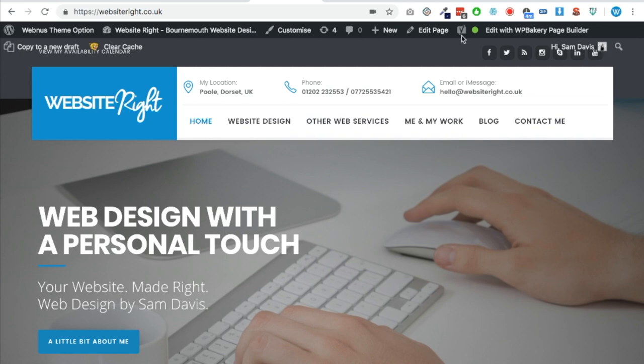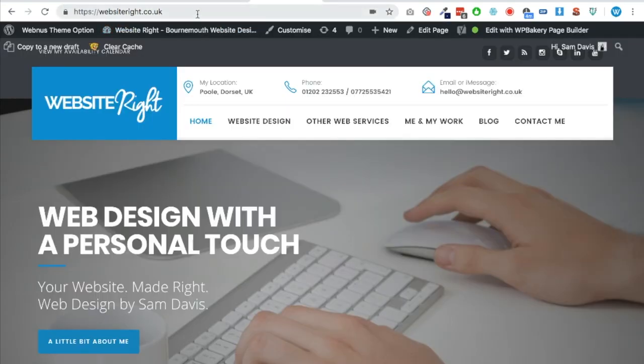So if I actually go to WebsitesRight.co.uk at the moment, as it is for the purposes of demonstrating this video there's no redirect in place whatsoever, but what I want to do is obviously redirect it and all its traffic that it could be getting to WebsiteRight.co.uk.